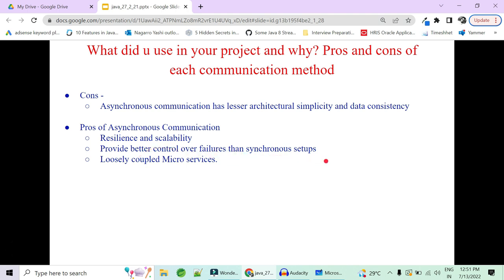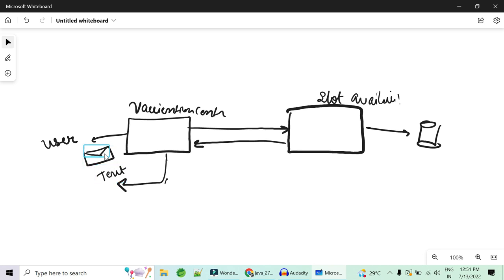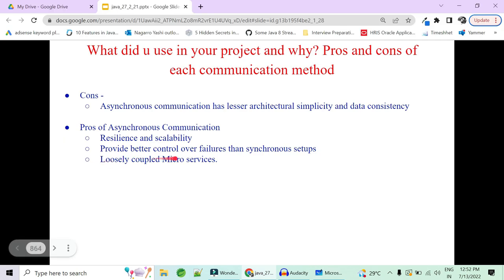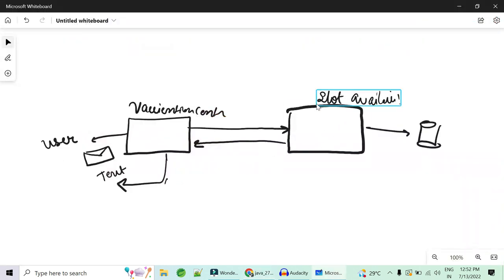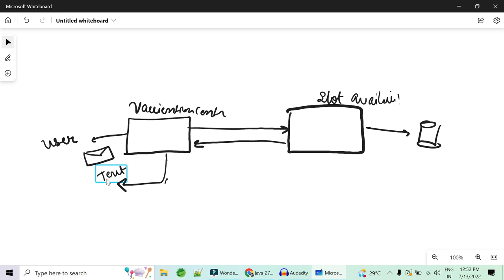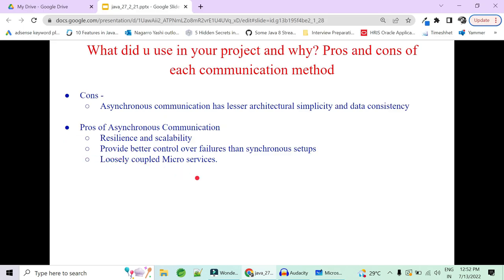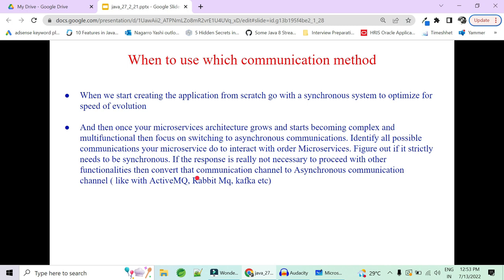Asynchronous communication provides better control over failures than synchronous setups — even if a service goes down, users will still eventually receive their notification. Another key advantage is loose coupling. In synchronous setups, if the slot availability service is down, the vaccination center cannot respond and the whole chain is disrupted — tightly coupled. With asynchronous communication, if the email or SMS service is down, your core task is not disrupted; notifications are sent when the service recovers.